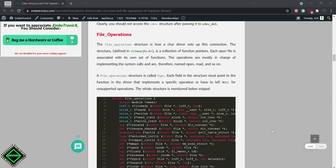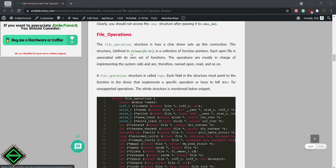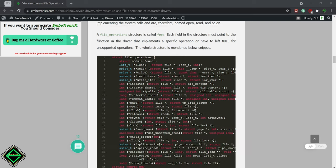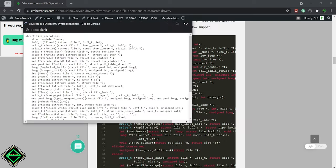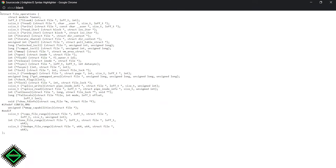Now, we will see the file operations. This file operations structure can be found in the linuxfs.h. This structure has many function pointer members for llseek, read, write and many more. We have to create the function based on our need, then assign that function address to the respective function pointer.